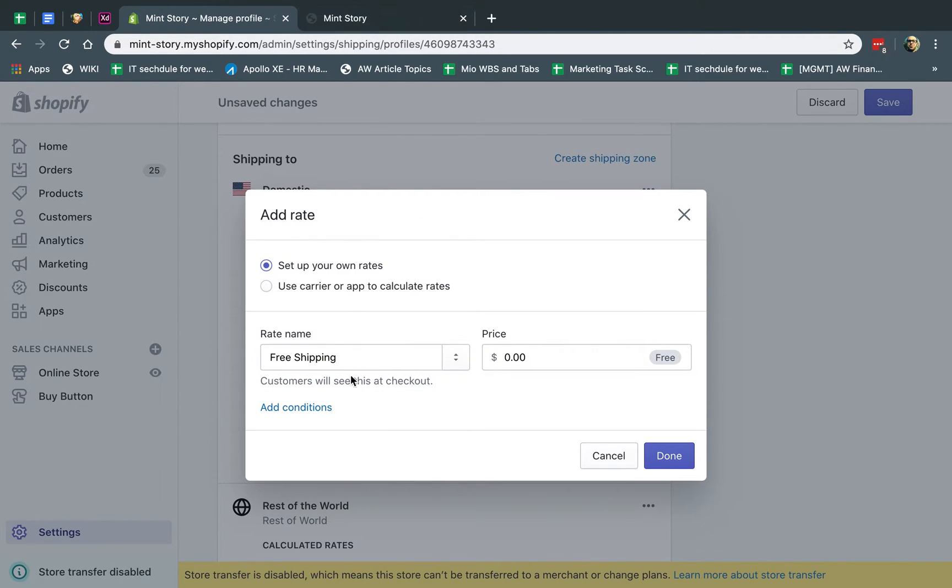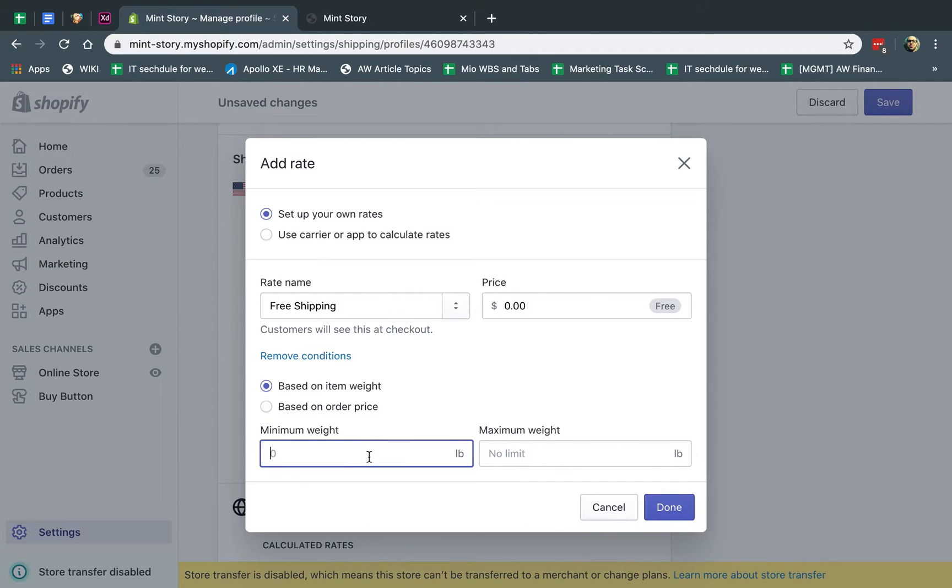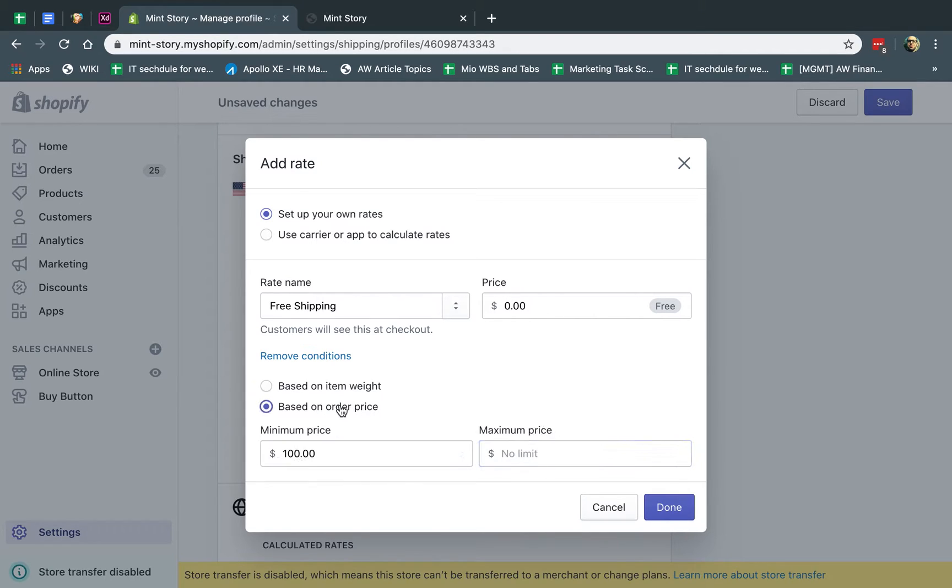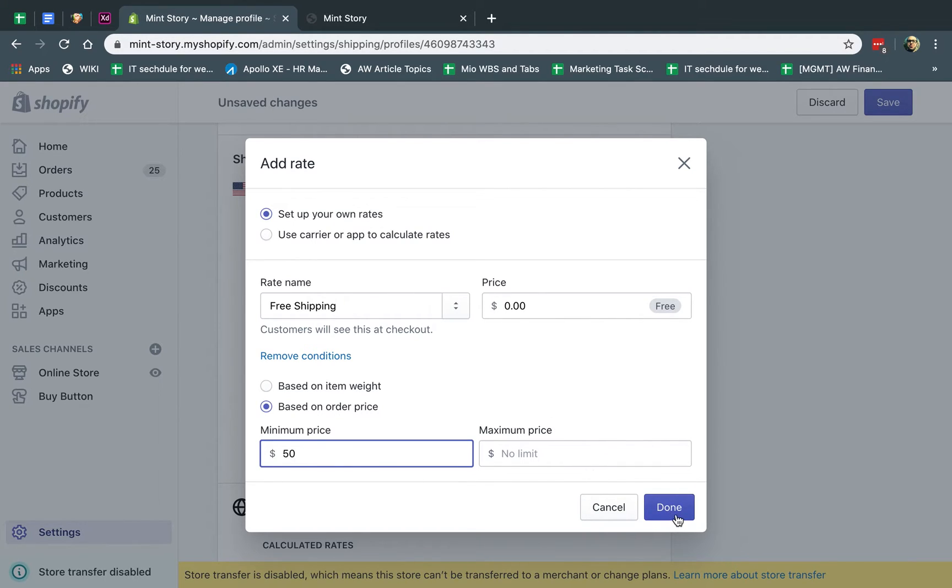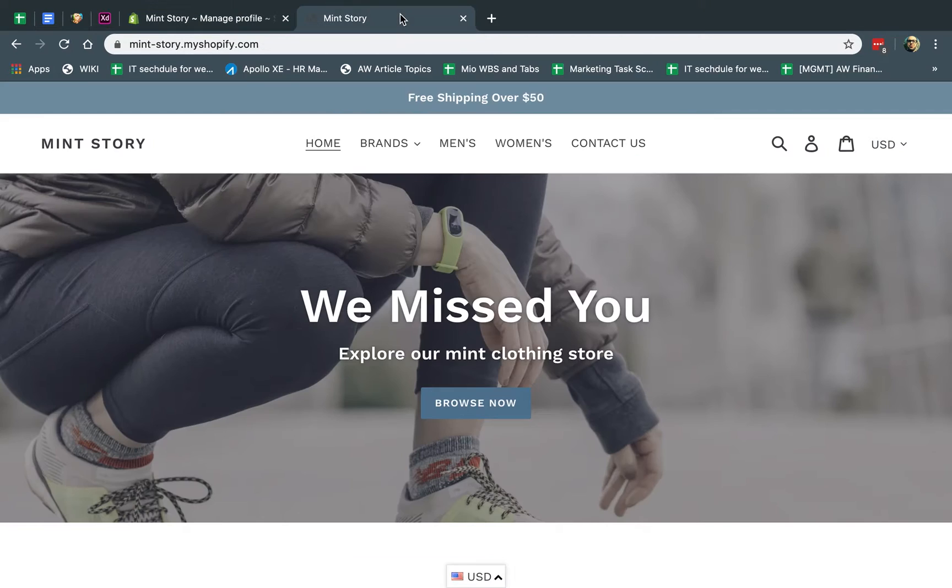And you have two different types, either based on the weight. So, for example, if the minimum weight is 100 pounds, and the maximum—you don't have to put the maximum, but you can. So I'm going to say anything above 100 pounds is free. Or I can use the price. In this case, anything that's above $50 with no maximum is going to be free. So if I click on that, now I have my free shipping. And if I go ahead and I save it, now I have my free shipping.